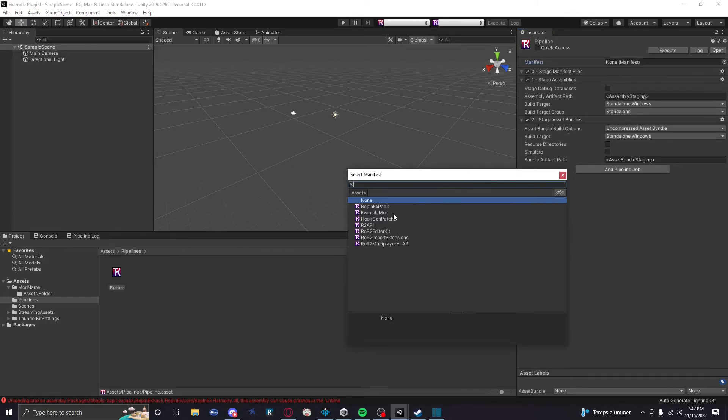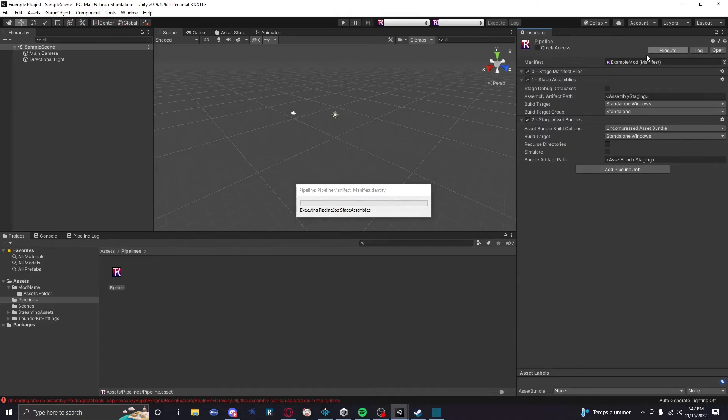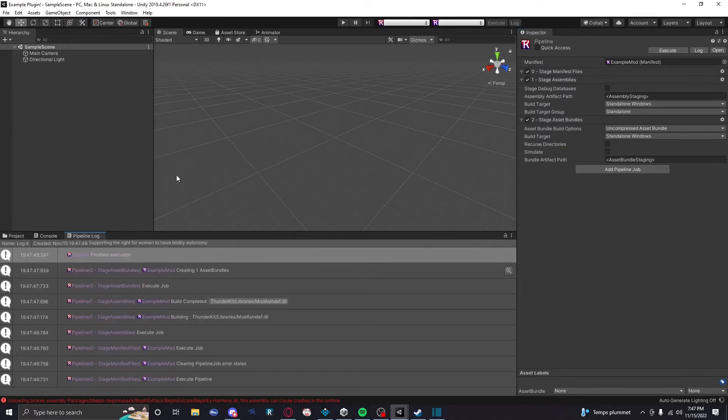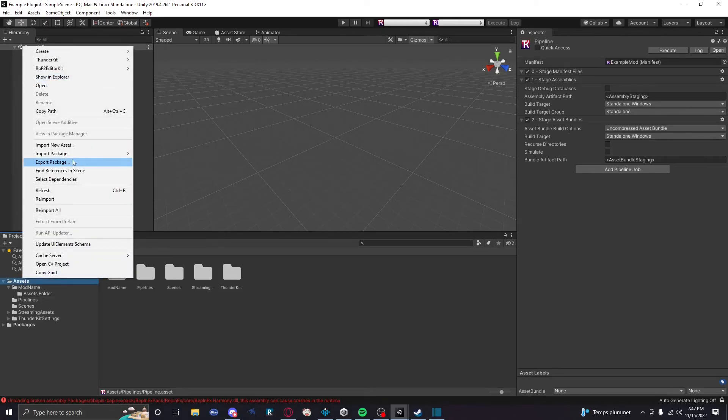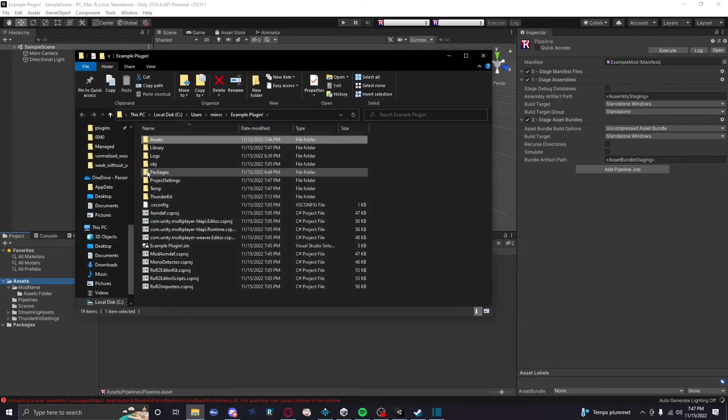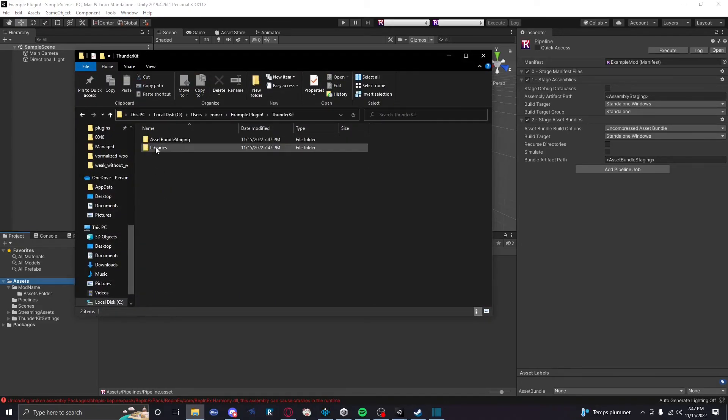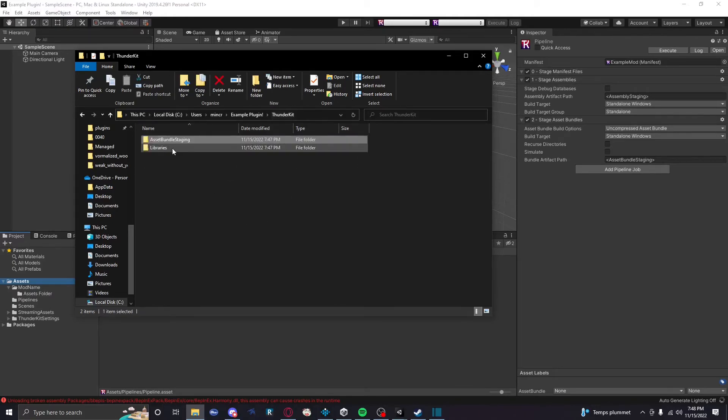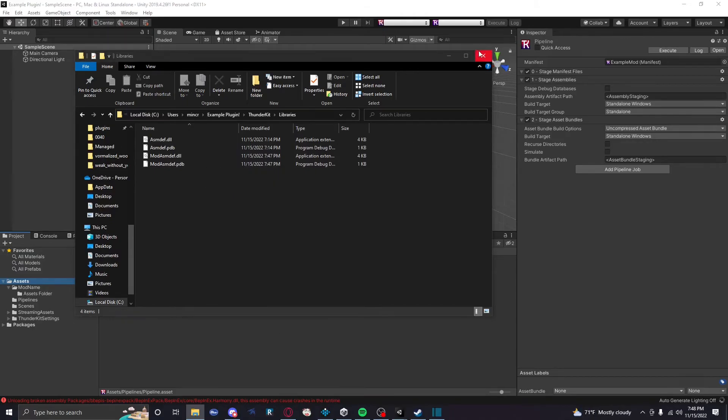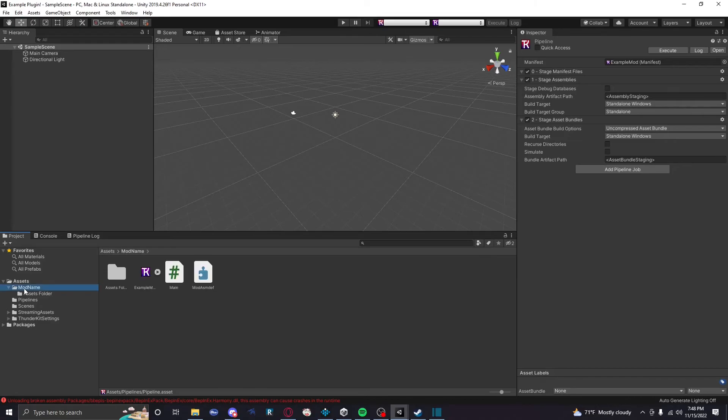So now we're just gonna load in our mod manifest and execute it. Bam. And look at that, we finished execution. Finally, to find your mod, all you're gonna need to do is go into show in the explorer and go into your ThunderKit file, and then the asset bundle staging is where your asset bundle is gonna go, and libraries is where your mod is gonna go. Bam! Really cool. Awesome. Mod ASM def is mine. Cool. We're awesome. We're done. We're done. That's it. That's all you need to know. Basic ThunderKit. Okay?